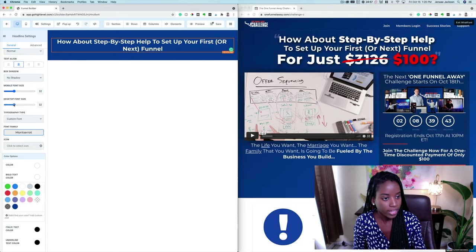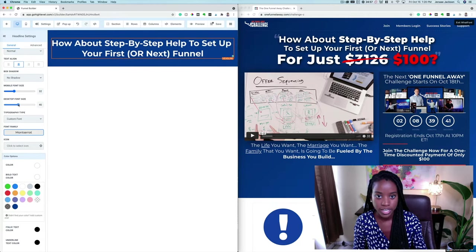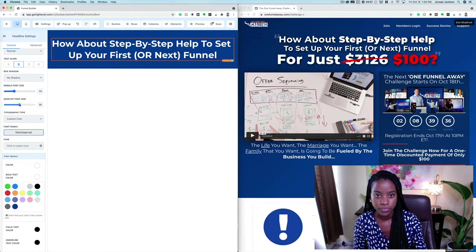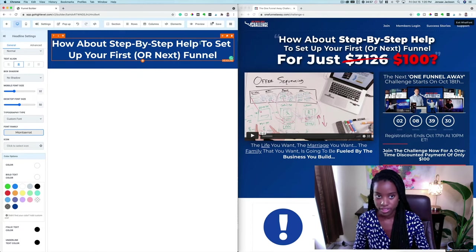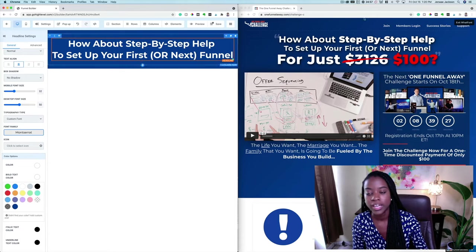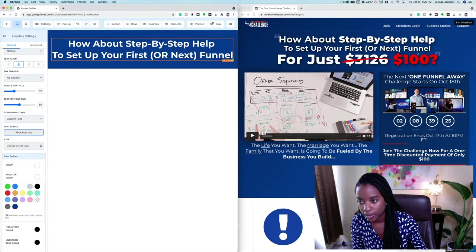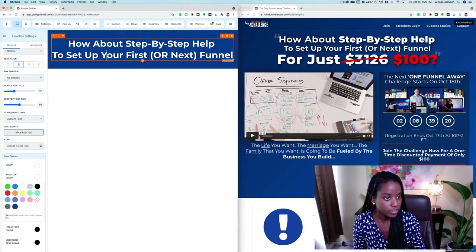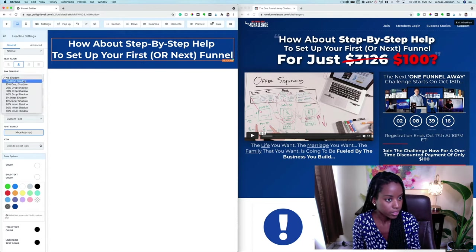It's also a lot bigger, so let's go ahead and increase the size until it looks about the same — maybe somewhere around there. And let's get this part on a new line so it looks more similar. He obviously has a shadow element on the text, so let's go ahead and do that as well.